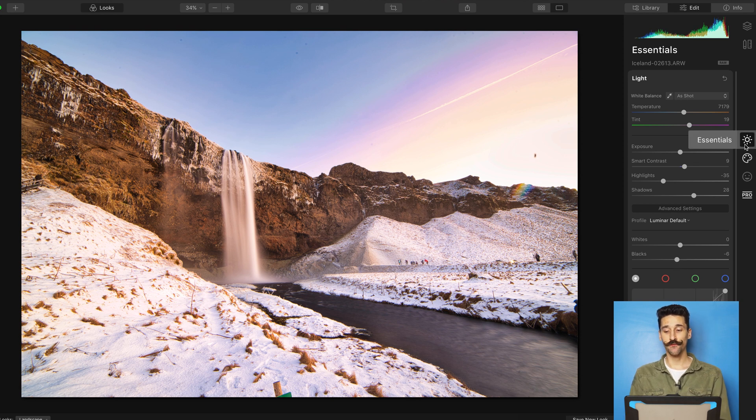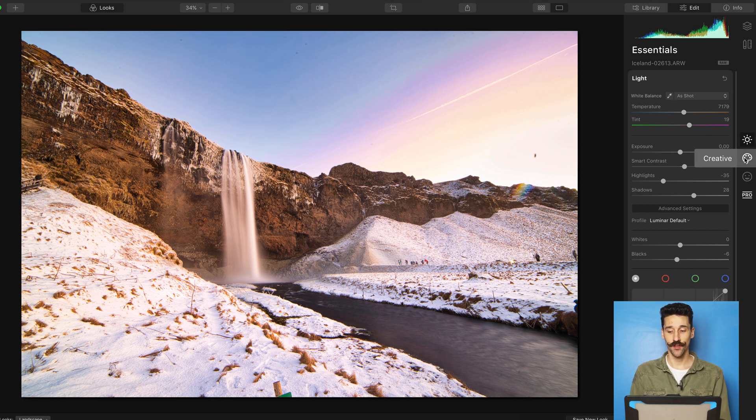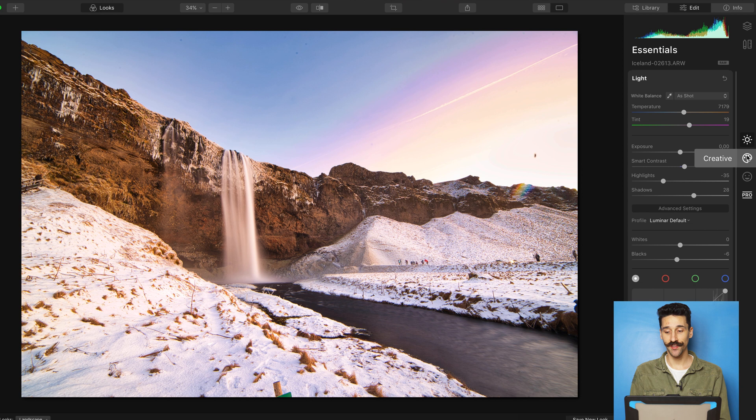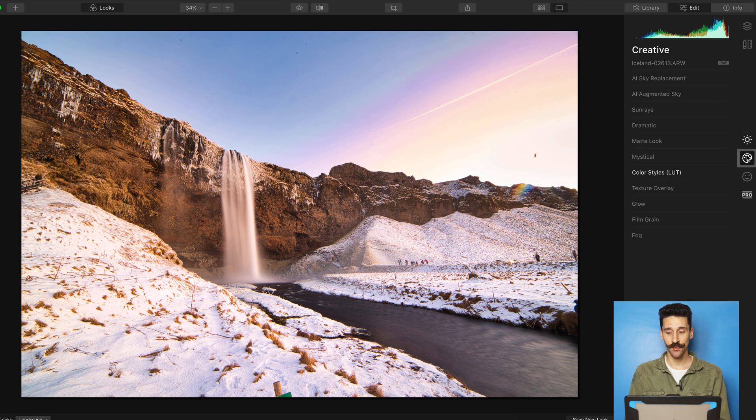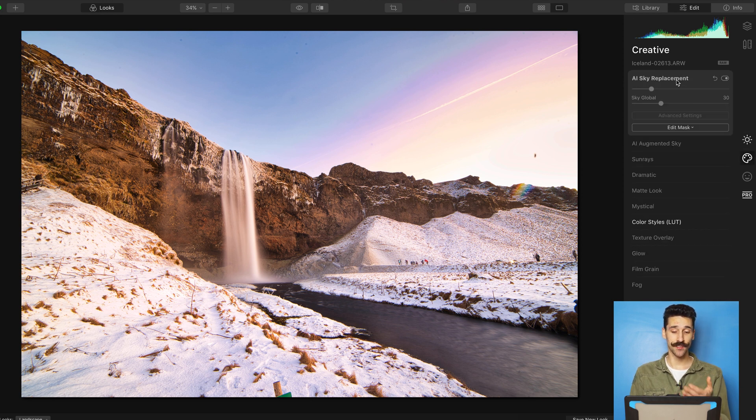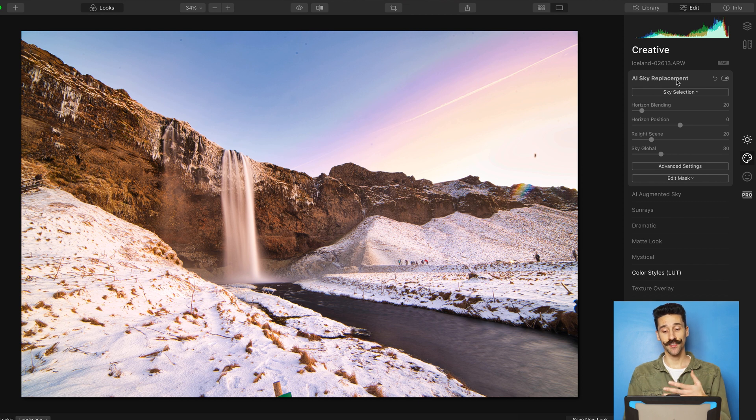But now let's get to the fun part. Let's go to the Creative tab here and I'm going to go with the sky replacement. Because as you can see here, the sky was definitely boring.